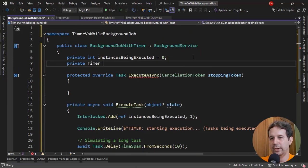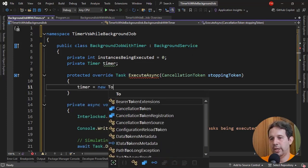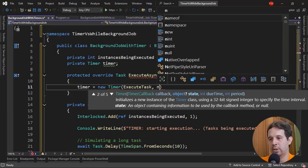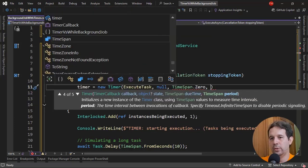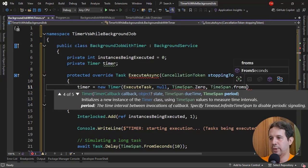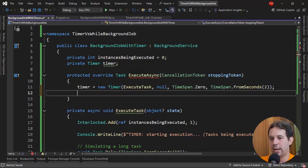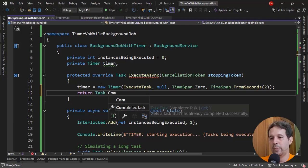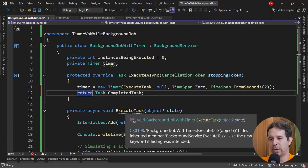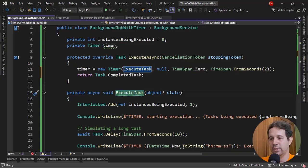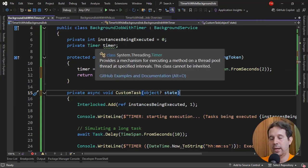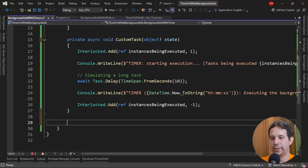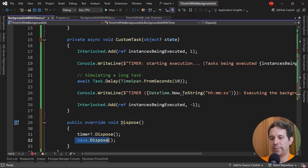Now let me add an instance of a timer: private Timer _timer = new Timer(executeTask, null, TimeSpan.Zero, TimeSpan.FromSeconds(2)). The timer will execute the task immediately with a 2-second interval. In the ExecuteAsync method, I'll return a completed task. Since Timer is an IDisposable type, I'll also override Dispose: call _timer.Dispose() and base.Dispose().